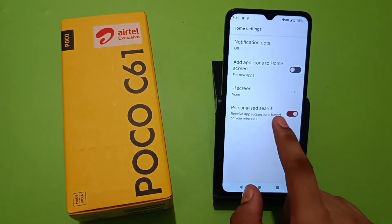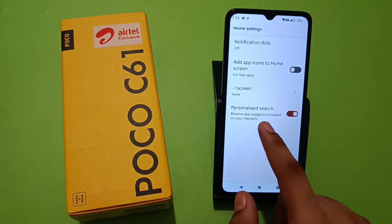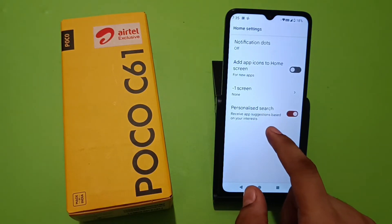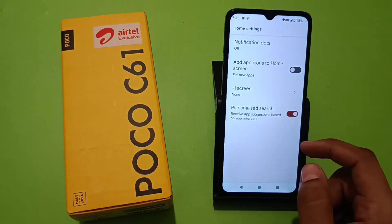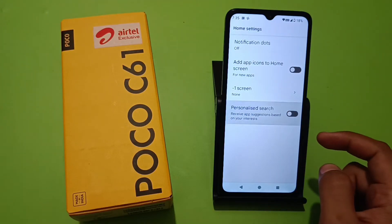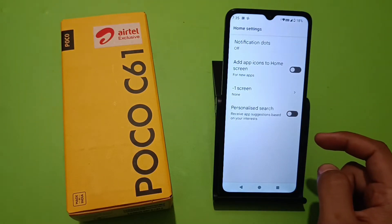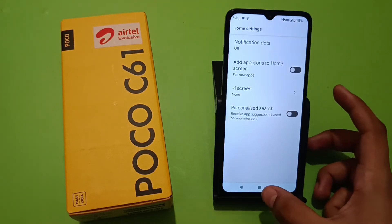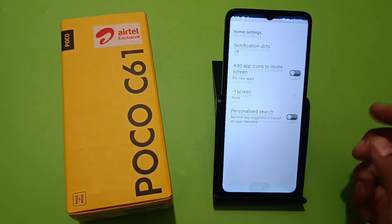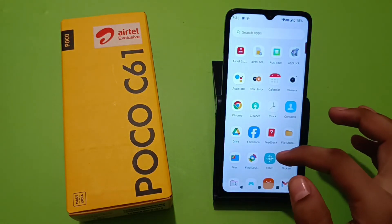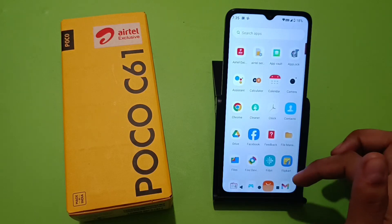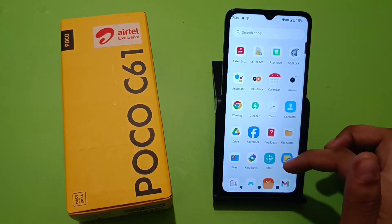First, you have to long press your home screen and click on home settings like this. Here it is — 'personalized search: receive app suggestions based on your interest.' You have to disable it. Now your suggested apps option is off and all your apps are showing in the app drawer.